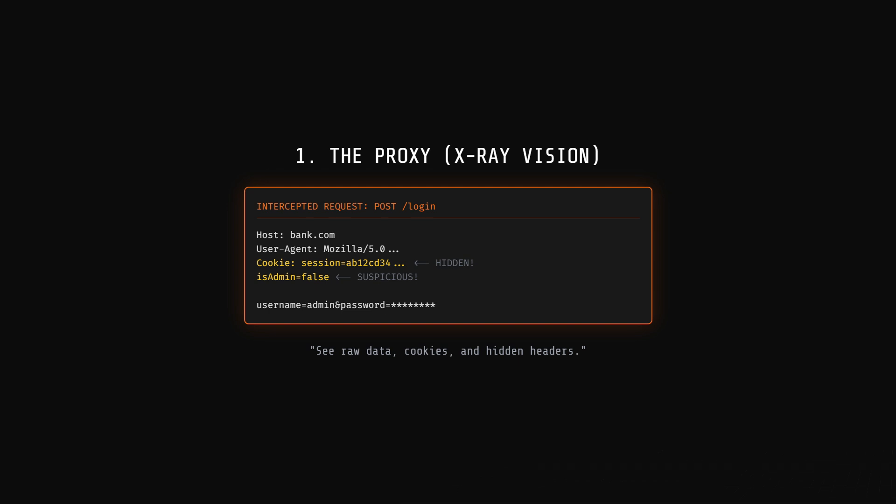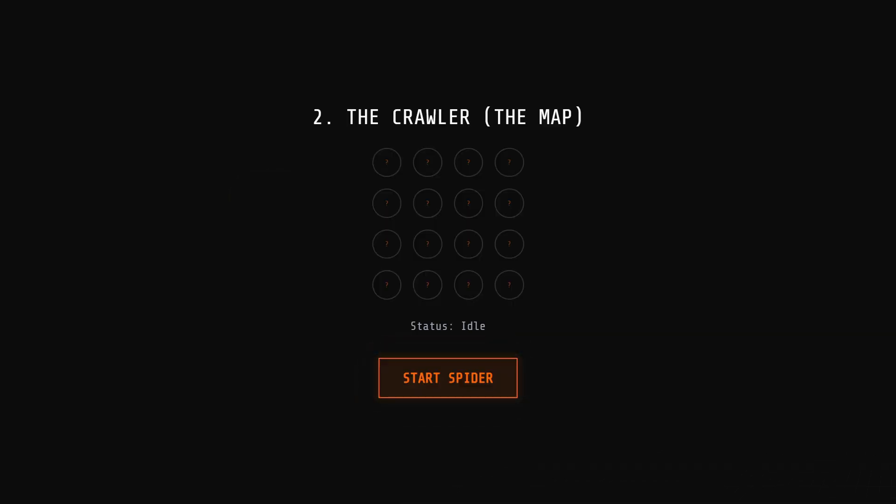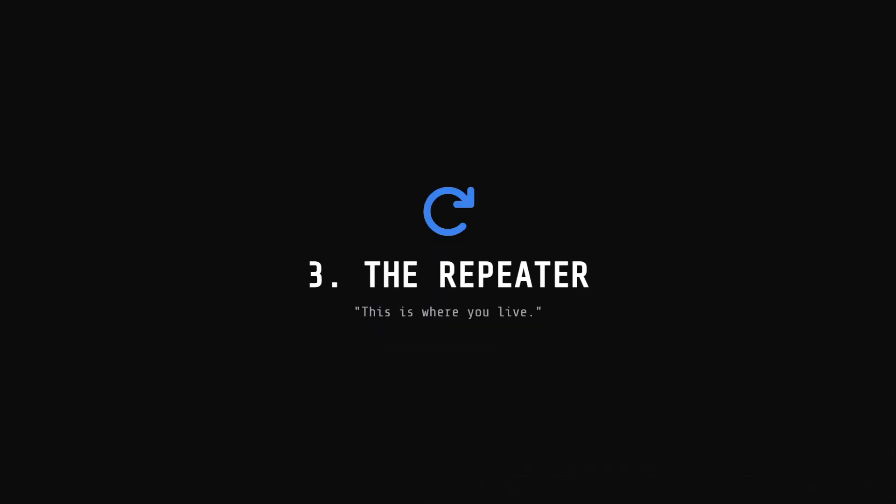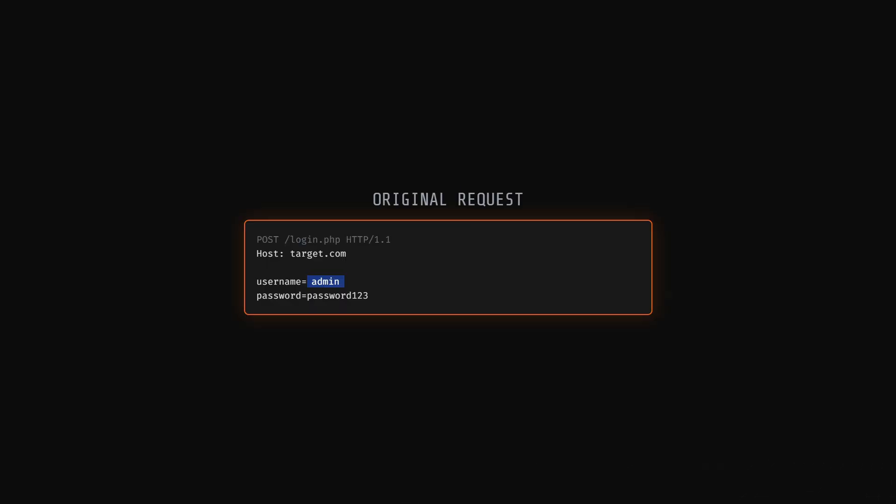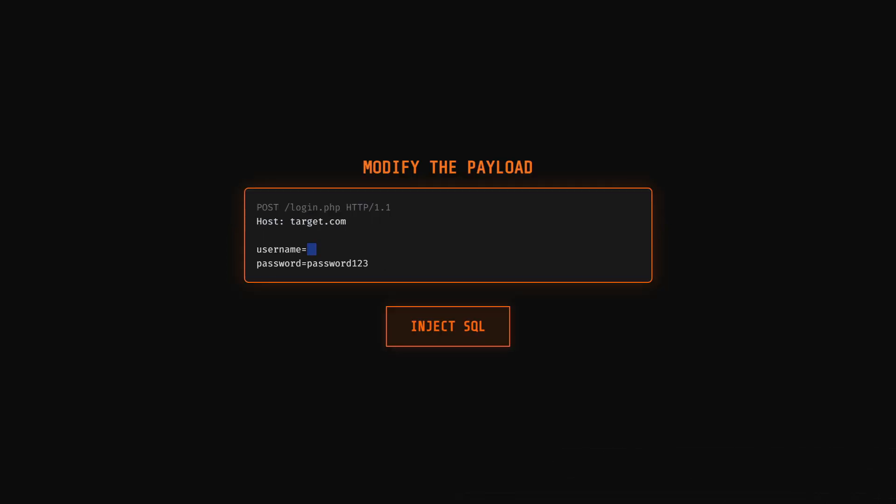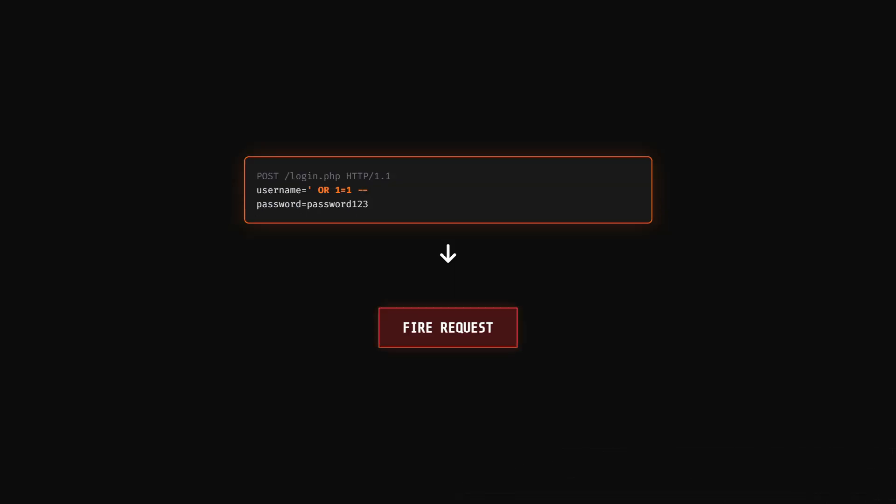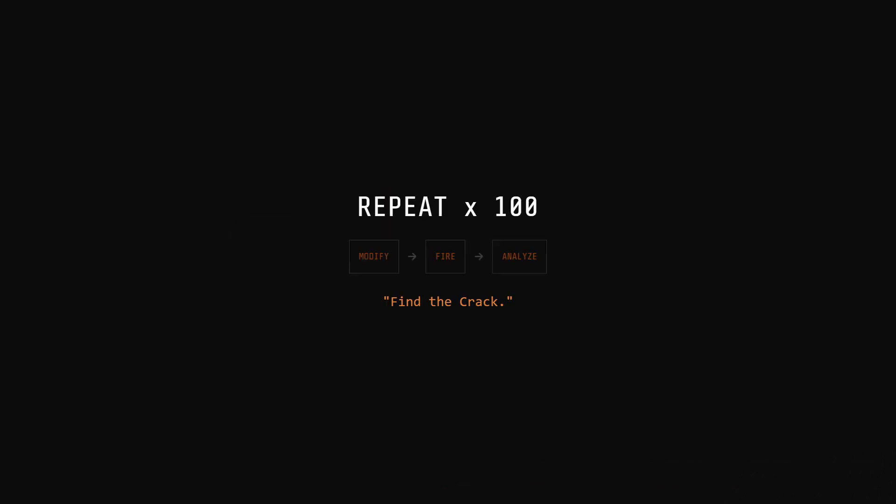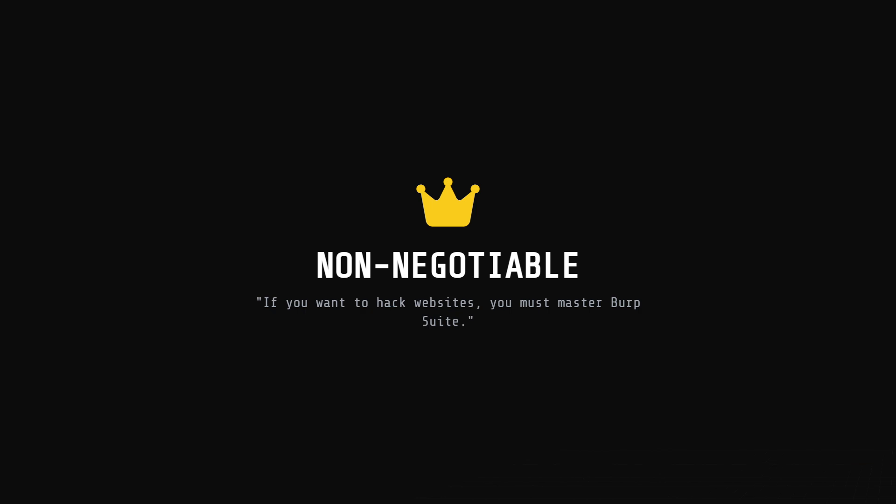Second, the crawler. This automatically maps out every page on the site so you don't miss anything. It finds hidden directories, admin panels, and forgotten files that aren't linked on the homepage. And third, the repeater. This is where you'll live. It lets you grab a request and modify it over and over again. For example, if you see a login field sending a username, you can change it to OR 1 equals 1 to test for SQL injection, fire it off, and see if the server breaks. You can do this 100 times a minute until you find the crack. It takes a minute to learn. But trust me, if you want to hack websites, mastering Burp Suite is non-negotiable.